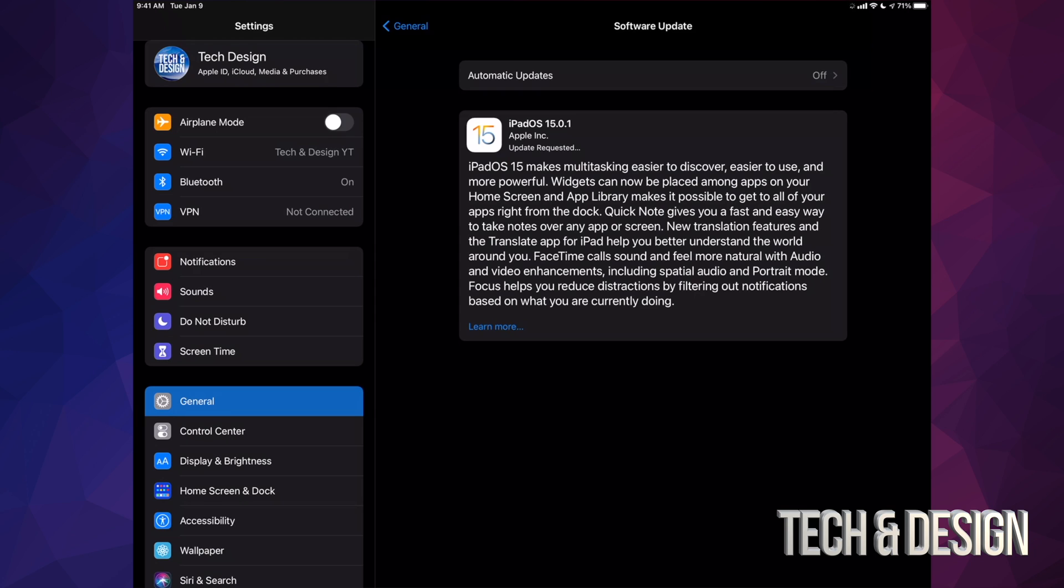However, right now it's just going to download. Just let it be. If you guys only see install instead of download and install, that's okay. Maybe just download the update from before and you're good to go.